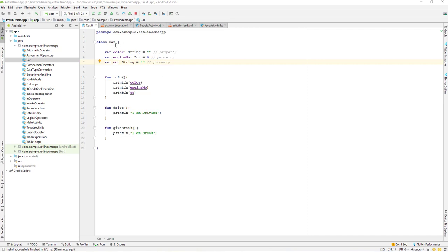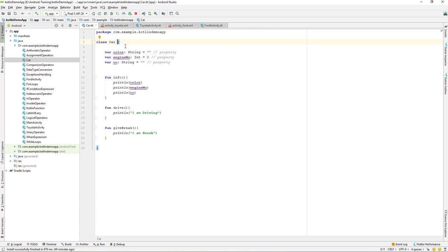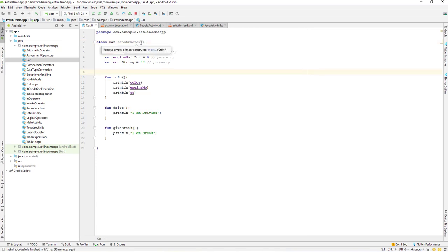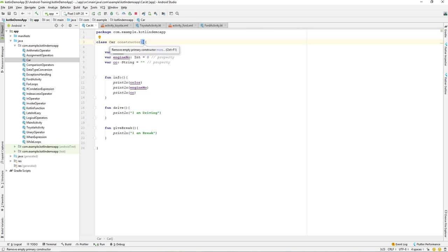To create a primary constructor, by default when we create a class — for example, a Car class — there is already a constructor present. But when we are not passing any argument or parameter, the constructor becomes optional, so we can actually remove it.